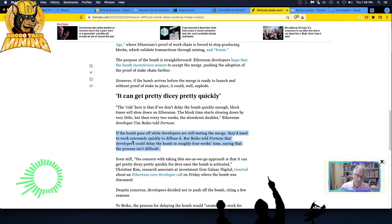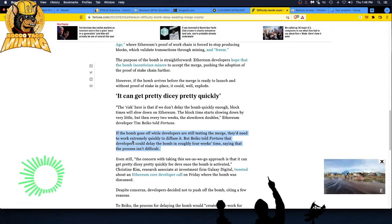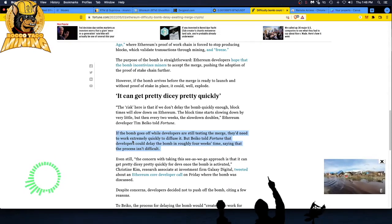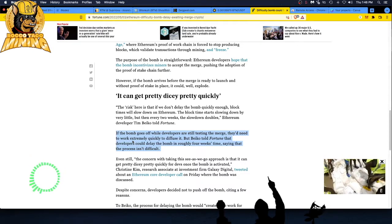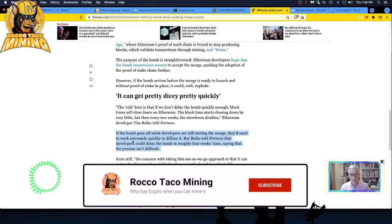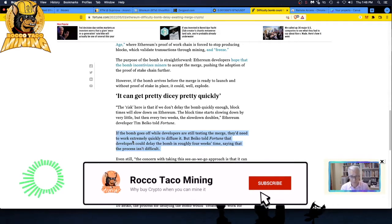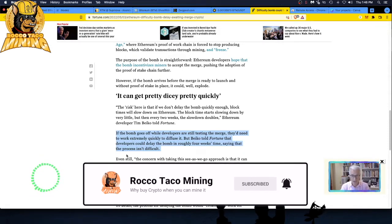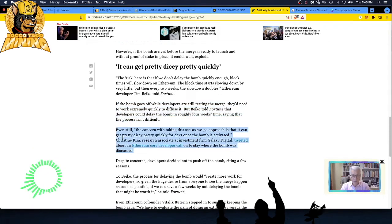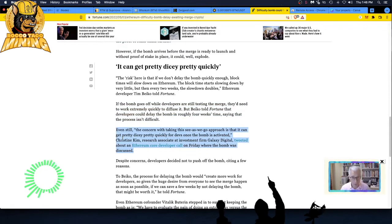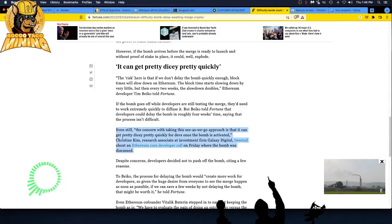However, if the bomb arrives before the merge is ready to launch and without proof of stake in place, it could well explode. This is awesome. I wonder who's running this show behind the scenes. There's got to be hopefully a visionary that is herding the cats—the developers—and herding the business end of it. Or is it just everyone's marching in a different direction, which sounds like total chaos? But that's development, and it can get pretty dicey pretty quickly.